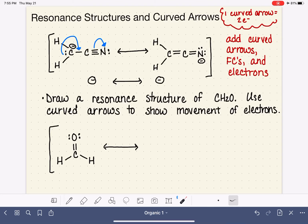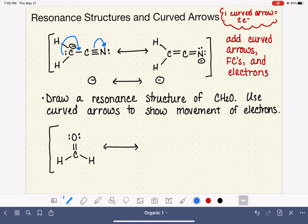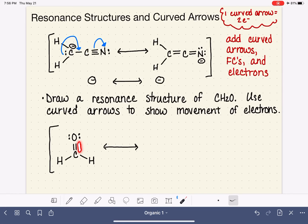Now you're ready for the ultimate example. Draw a resonance structure of CH₂O — formaldehyde — and use curved arrows to show the movement of electrons. You have nothing on the right-hand side; you have to figure it all out on your own. This one is extra tricky because there are no formal charges on this molecule, which makes it harder to know where to start. I know I can move lone pairs and I can move the double bond. If I move these lone pair electrons on oxygen, the only place to put them would form a carbon with five bonds — so that's not a reasonable option.